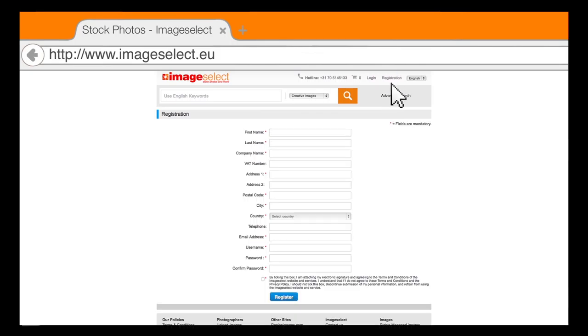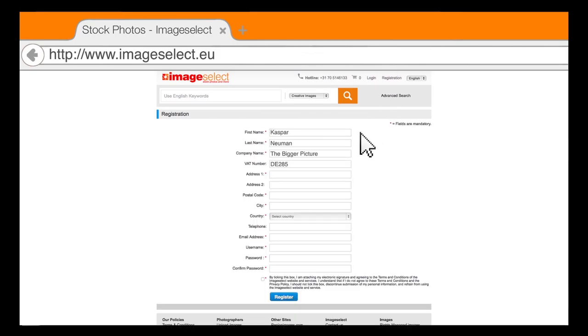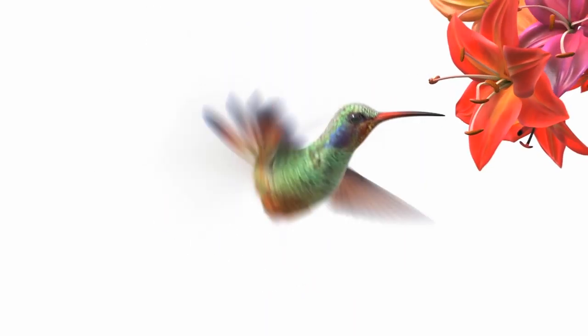Register now and be inspired by our images on a wide range of topics. Image Select is the perfect platform in your search for that one picture.